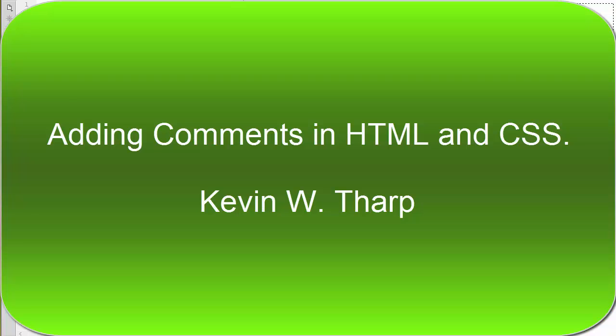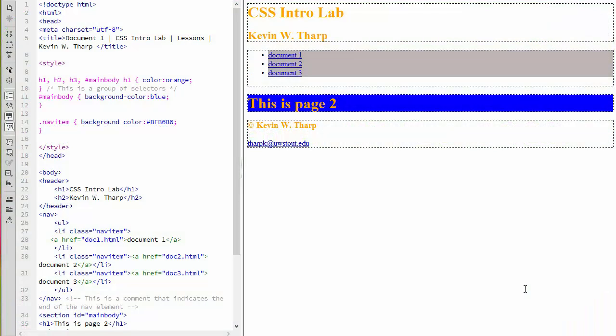One more thing we need to go over that we haven't discussed yet is the need to use comments. When you start getting into complicated websites or style sheets, you're going to find that there are times when you need to leave a comment for yourself or, more importantly, for the next person that comes along who's got to edit your code.